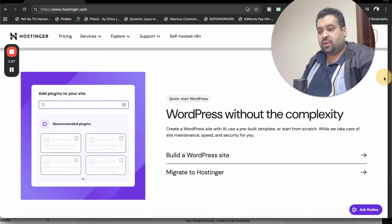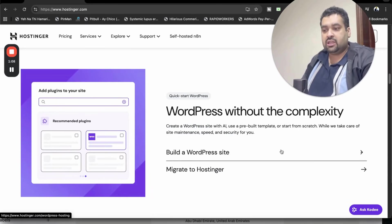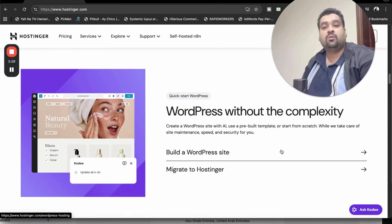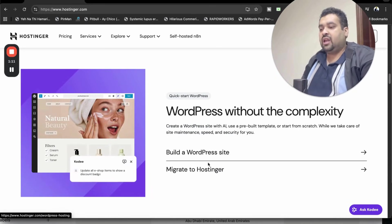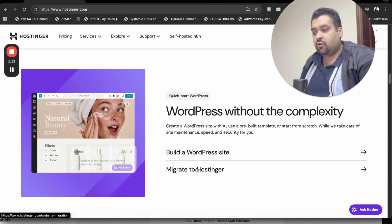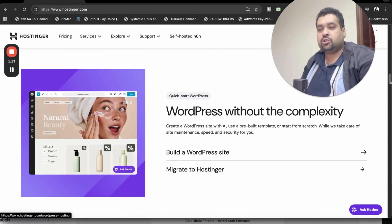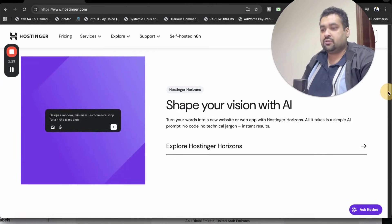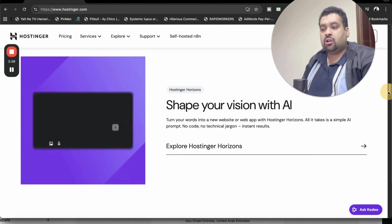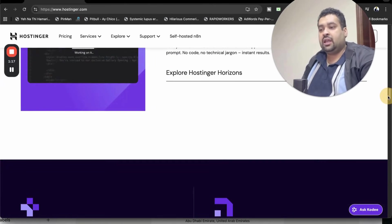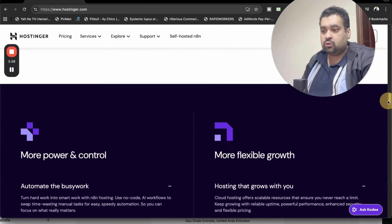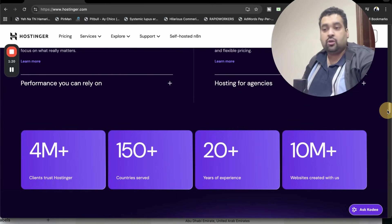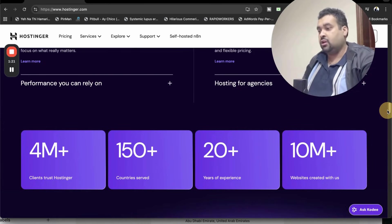Hostinger also comes with WordPress facility. You can create a WordPress site within seconds. In case you're coming from another hosting company, Hostinger has a dedicated migrate-to-Hostinger service as well. Hostinger also supports AI. They have AI tools, you just have to give the command and it automatically creates a website.